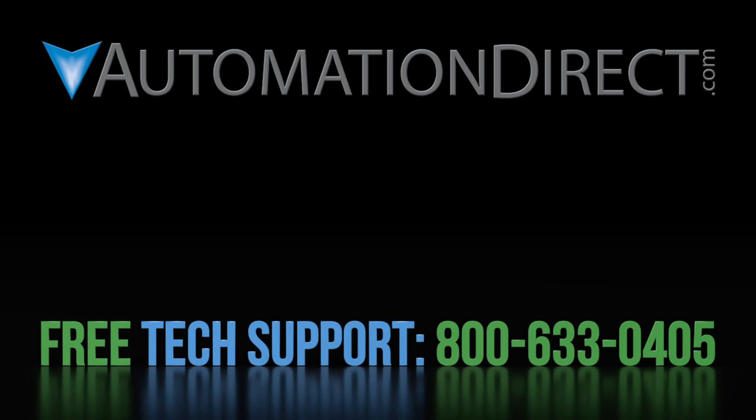Meanwhile, click here to learn more about the SureServo2 system and to find more videos like this one. Click here to subscribe to our YouTube channel so you'll be notified when we publish more videos like this and click here to learn about AutomationDirect's free award winning support options.